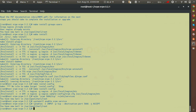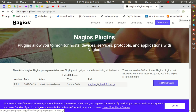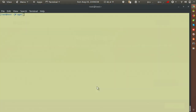After installing NRPE, we also need to install Nagios plugins on the client. These plugins are required so that NRPE and Nagios can communicate with each other. I'll use wget to download the Nagios plugins package from its URL.